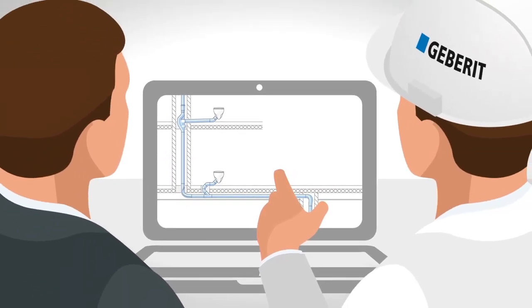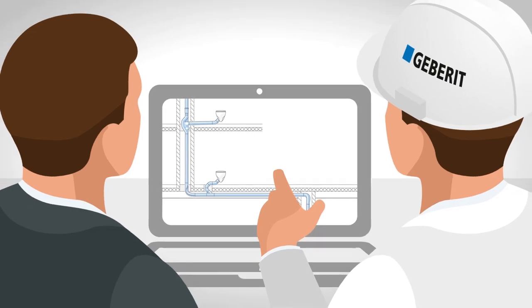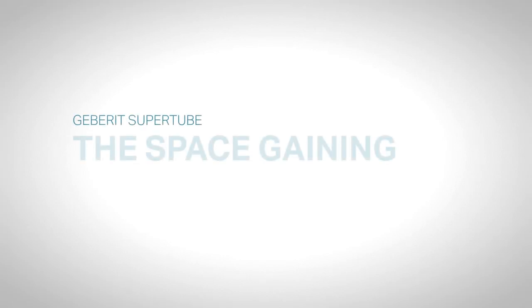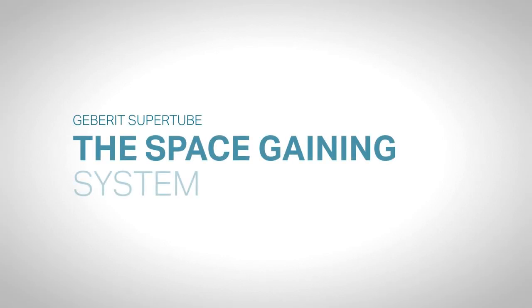Take advantage of Geberit's personal project service for planning, implementation, or directly at the building site. Geberit Super Tube: the space-gaining system.